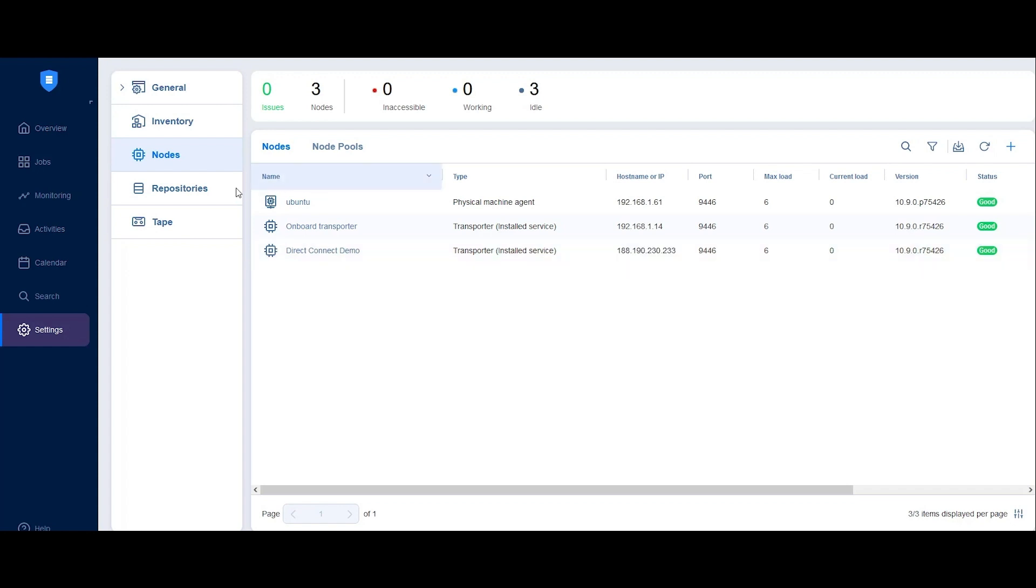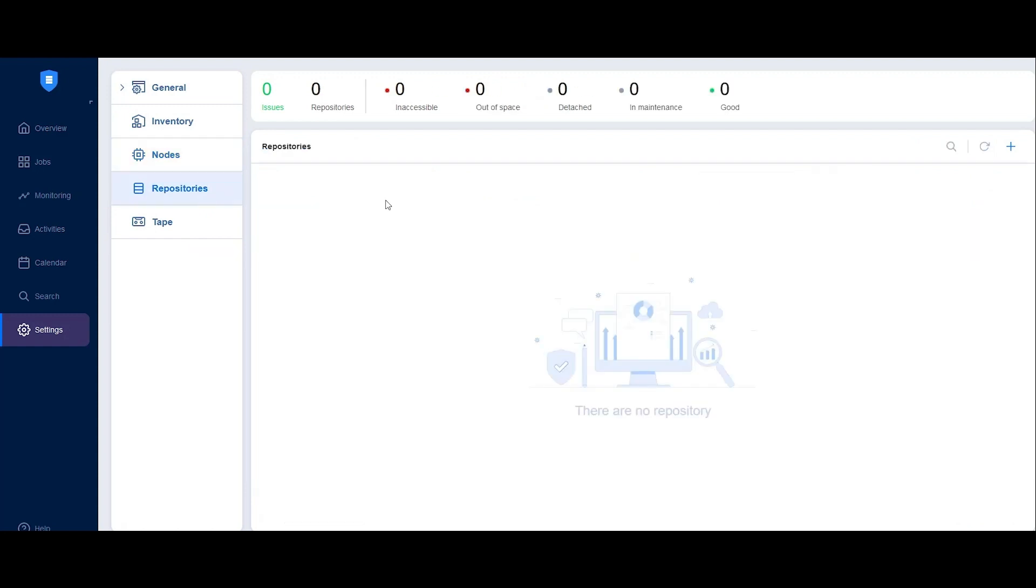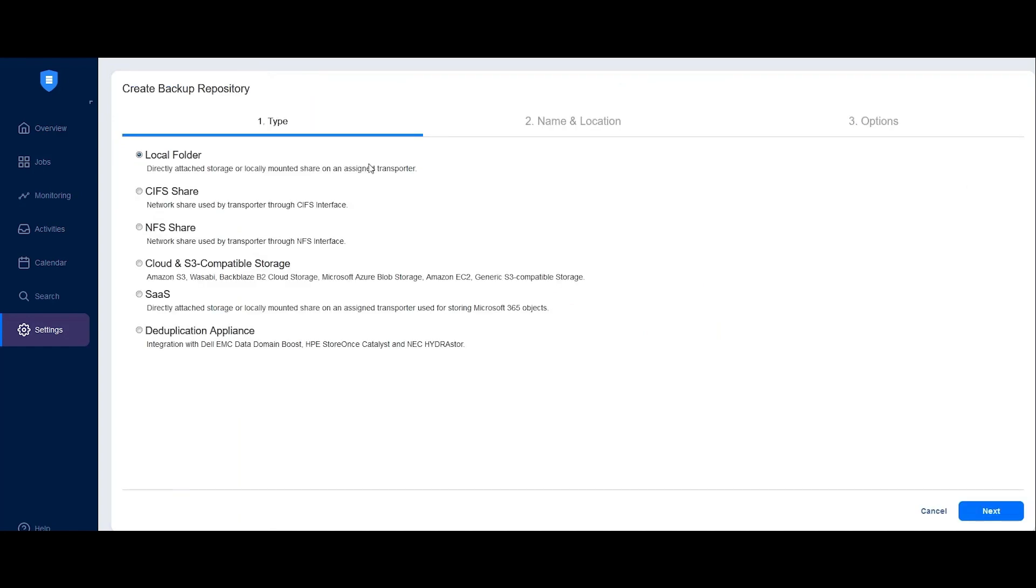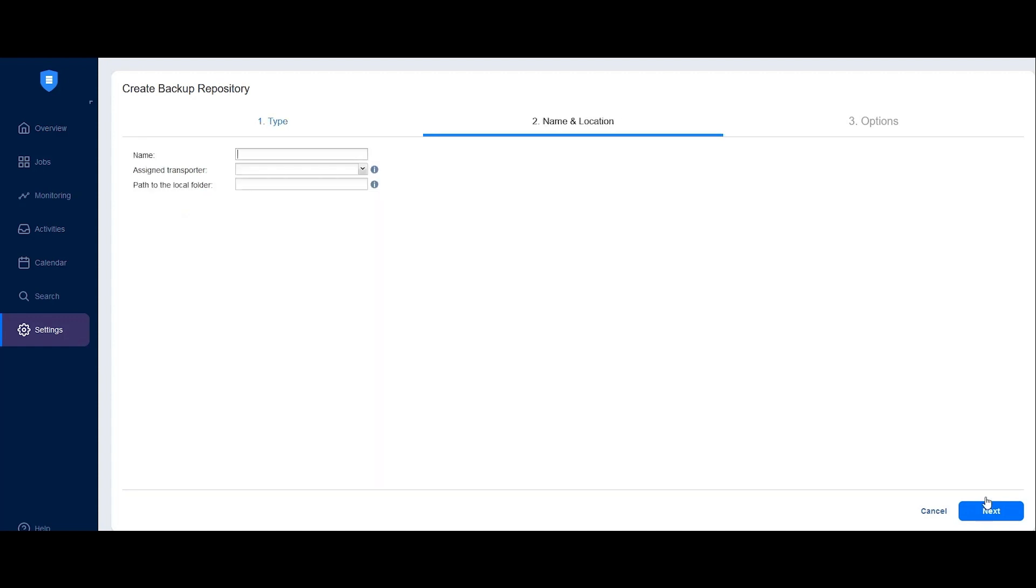To do so, switch to the Repositories tab and click the plus icon, then select Create New Backup Repository. Select the repository type. You can deploy the repository directly to a locally mounted share attached to the remote transporter by selecting Local Folder. This is especially useful if you've deployed a NAS device as a node and want to use it for backup storage. Click Next.